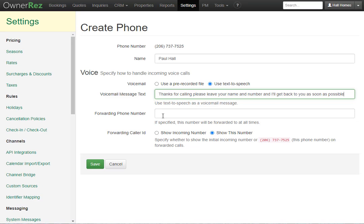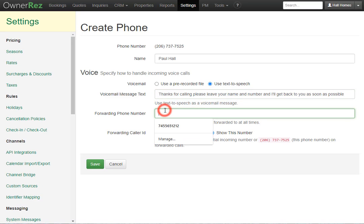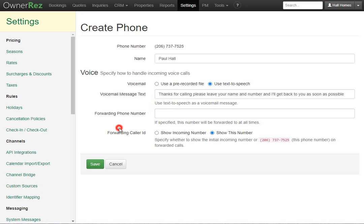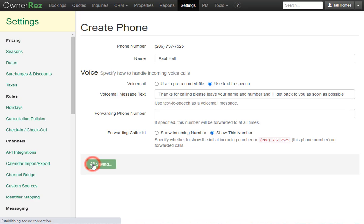Next you can choose to add a forwarding phone number for incoming calls. I'll go ahead and leave this alone for now. And if you did add a number here, you can choose to show the incoming number, or you can choose to show this number so you know someone's calling about your business. Next we'll go ahead and click save.